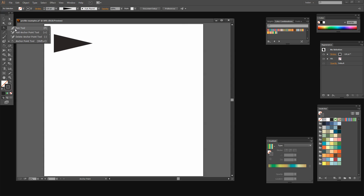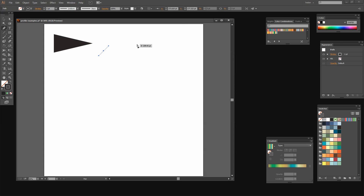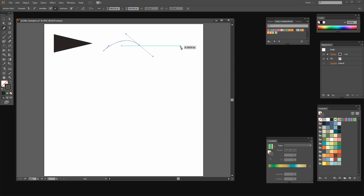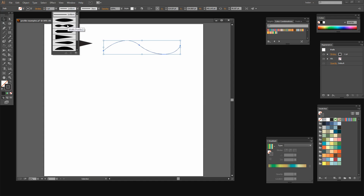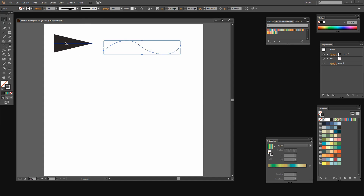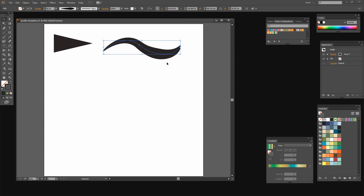We can use the Pen tool to draw a line and apply a width profile to it. So let's just draw a little S-shaped line here. Once I'm finished with the line I can select it and apply a profile to it — let's apply this width profile. Same issue as before, the stroke is just not wide enough to cope with the profile. So I'm going to increase the stroke width and here is the profile applied to our curvy brush.